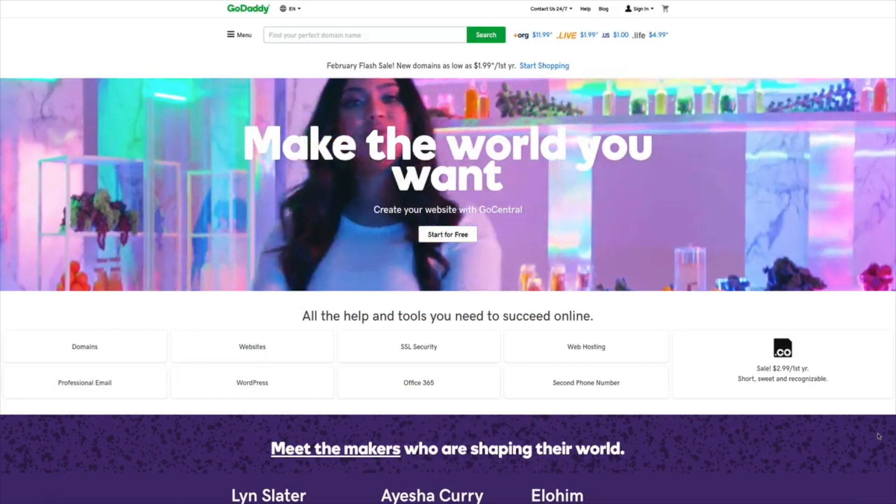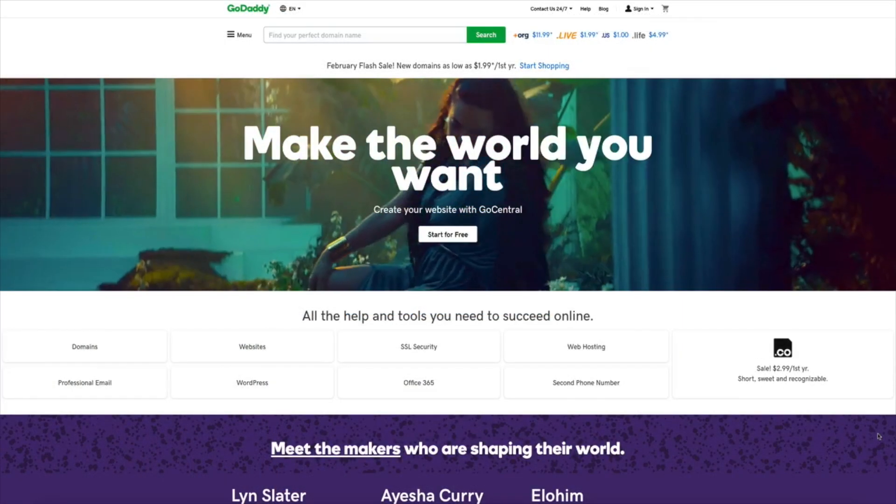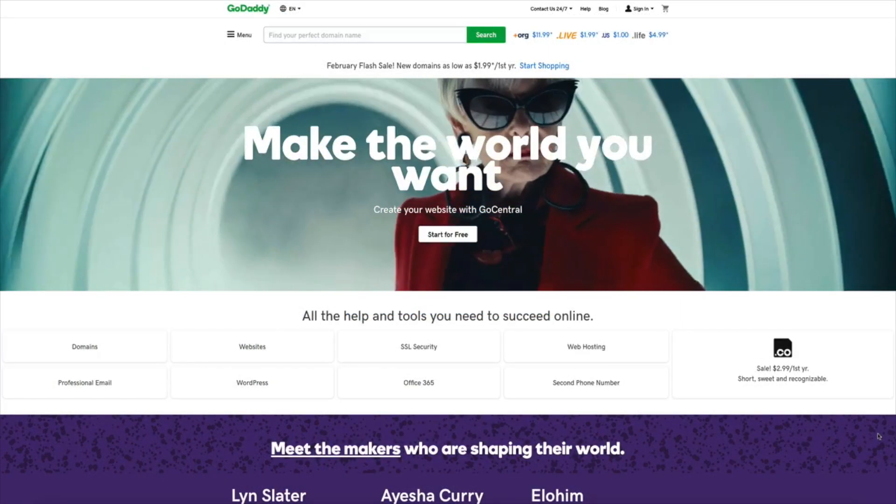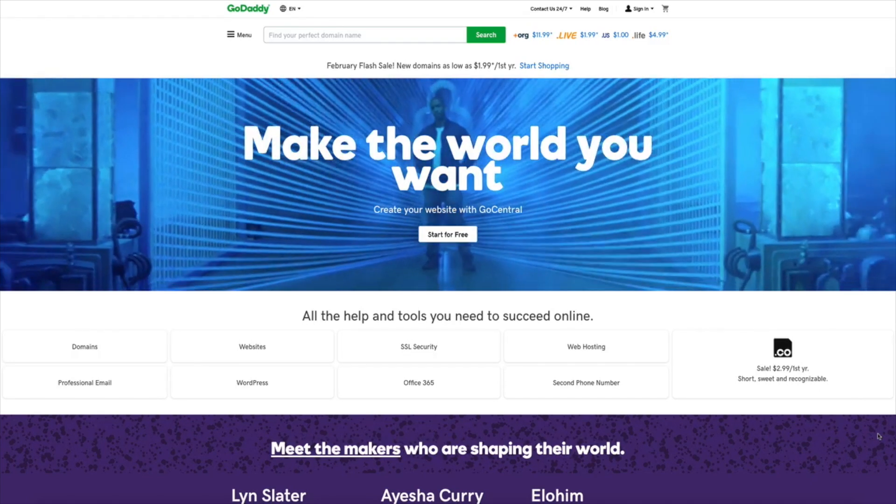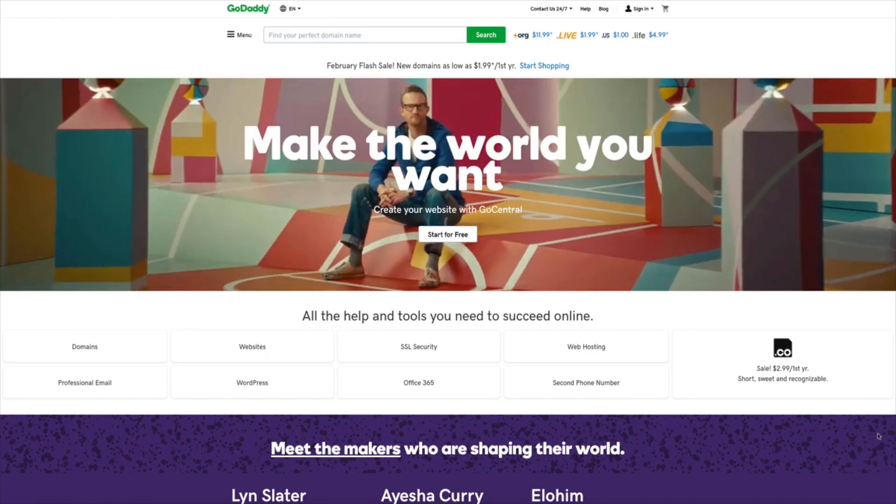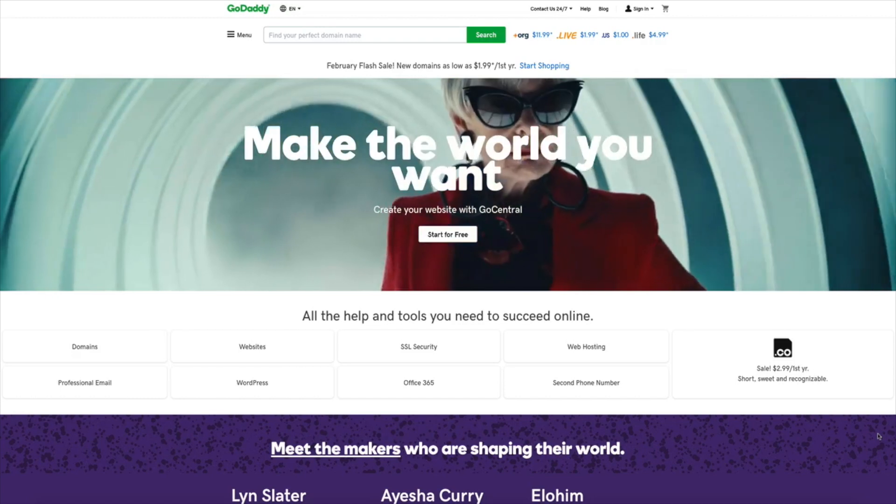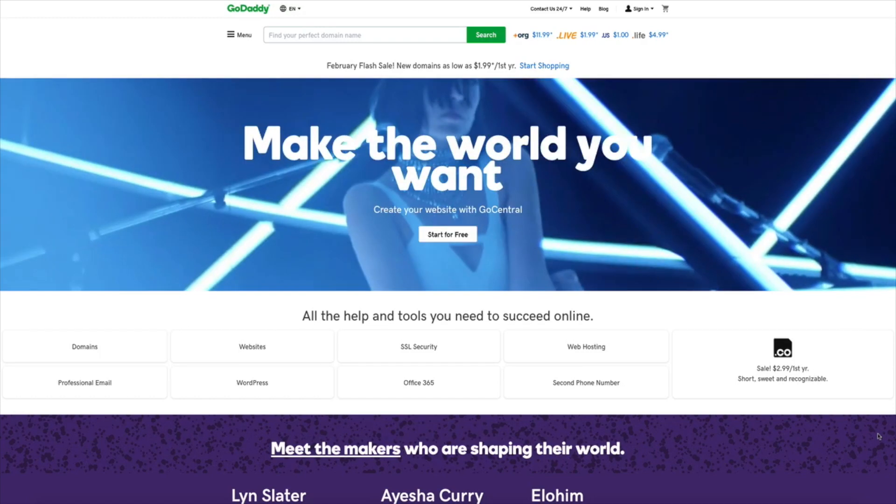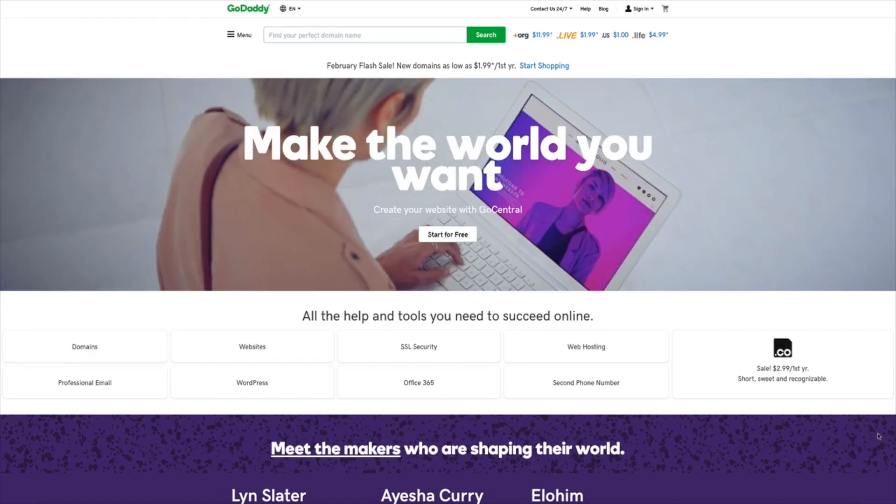GoDaddy has recently updated their customer portal which made this process of changing the nameservers even easier. The first thing I'm going to do is sign in to your GoDaddy account.